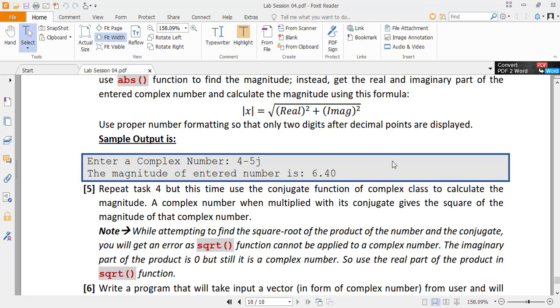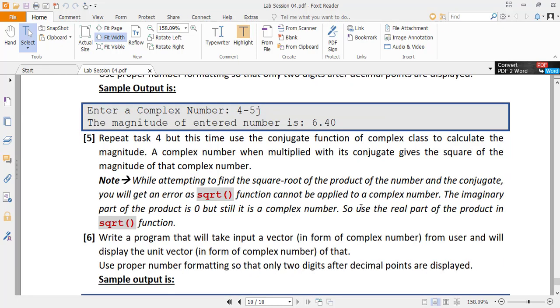But instead of using real square plus imaginary square formula, use the conjugate function. If we multiply a complex number by its conjugate, we get the square of its magnitude.